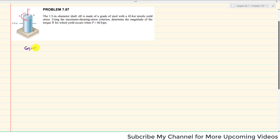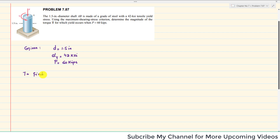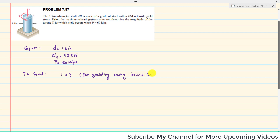It is given that the diameter of the shaft is 1.5 inch, and it is made of steel with a tensile yield stress of 42 KSI. P is given as 60 kips. We have to find the torque T for yielding using the maximum shear stress criteria, also known as the Tresca criteria.